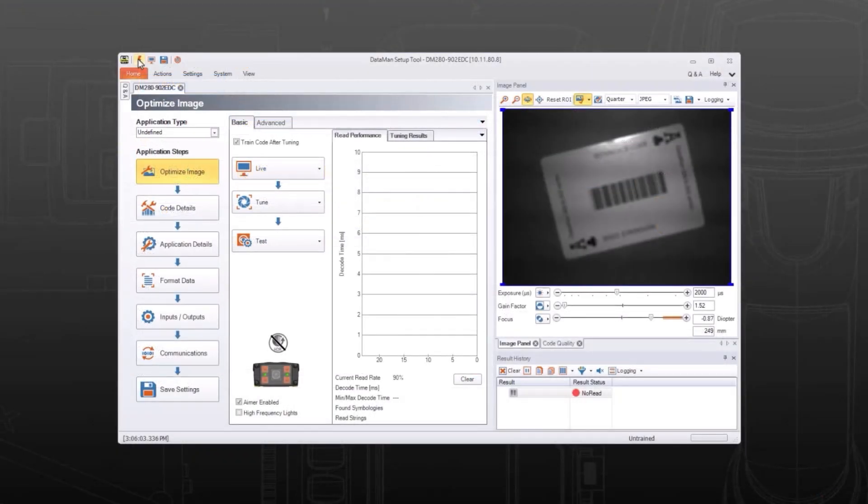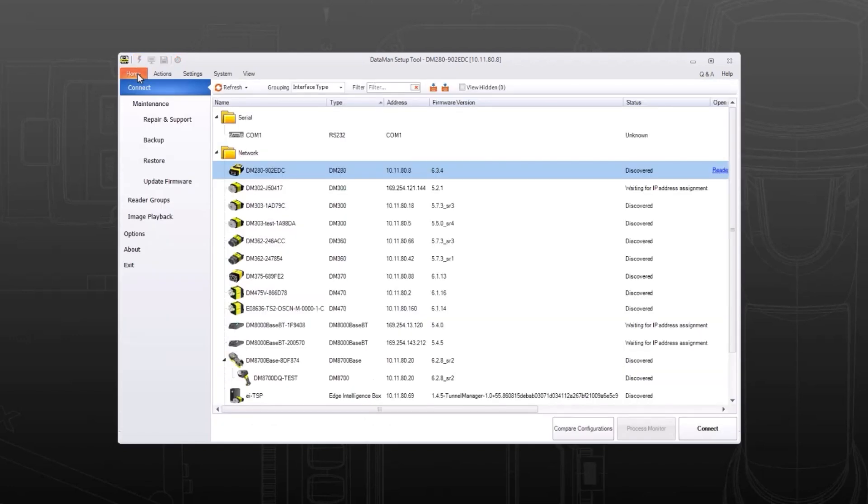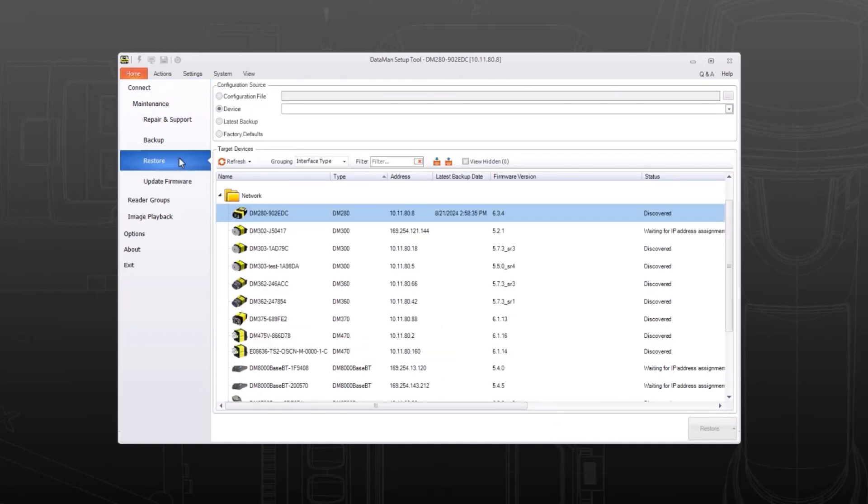In Dataman's setup tool, connect to the new Dataman reader. Open the home tab and then click restore. Under configure source, select configuration file and then click the button on the right side with three dots to open a file explorer.